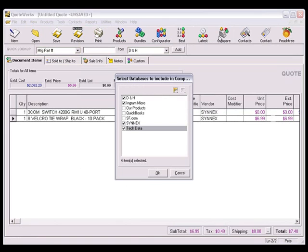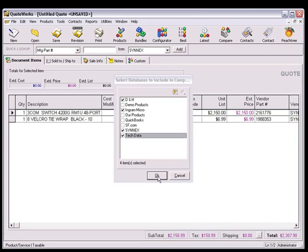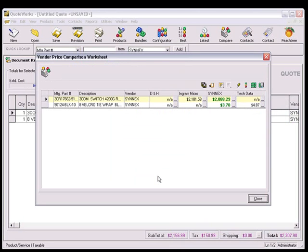Although we can compare the cost between any of the vendors listed here, we'll select only the ones that support the real-time features for this tutorial. Click OK, and this opens the Vendor Price Comparison worksheet.